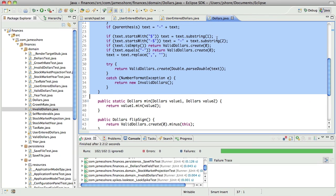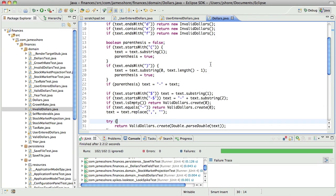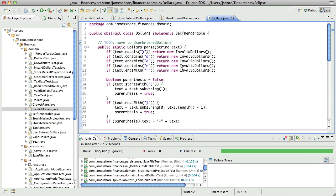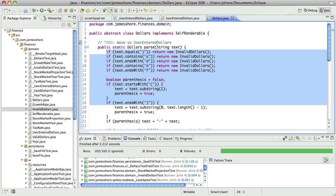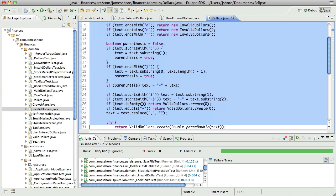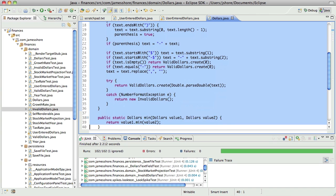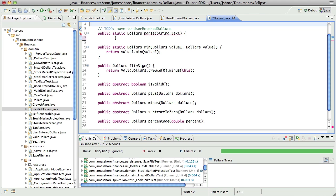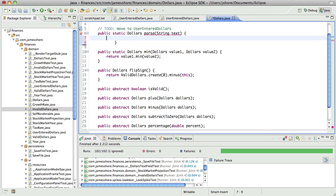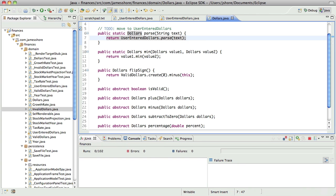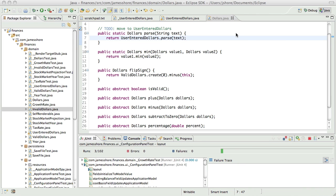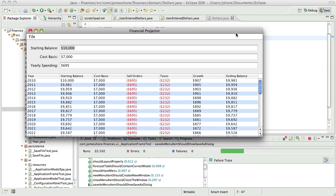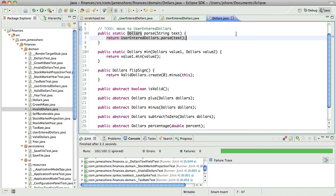Now, inside of dollars we should be able to say, return user entered dollars dot parse text and have that work. Yep. That's working just fine.